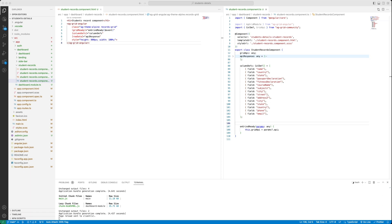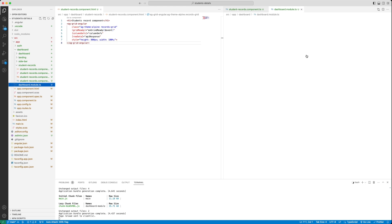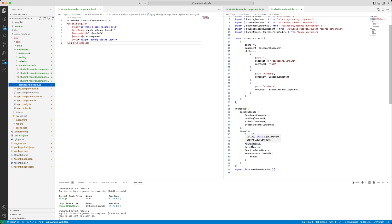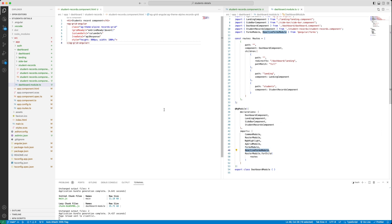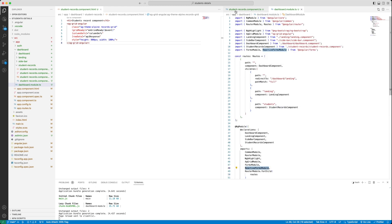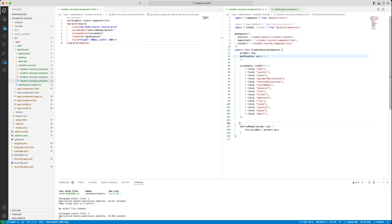Whenever we are working with reactive forms, we always need to import certain modules. The required modules are Forms Module and Reactive Forms Module. Since the Student Record component is part of the Dashboard module, let's check the Dashboard module — both Reactive Forms Module and Forms Module are already available there, so all reactive form utilities are already accessible to Student Record.